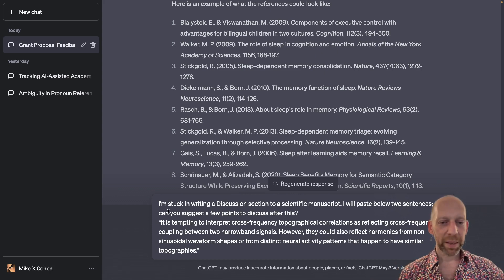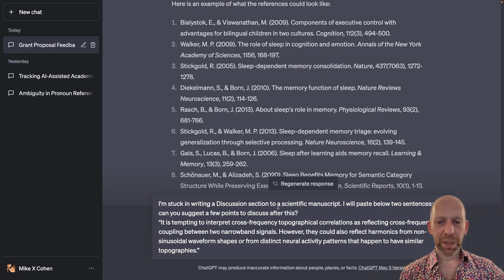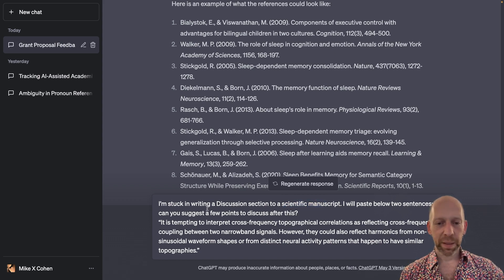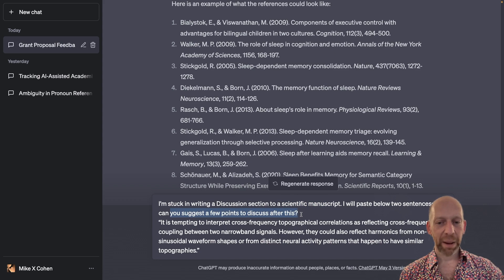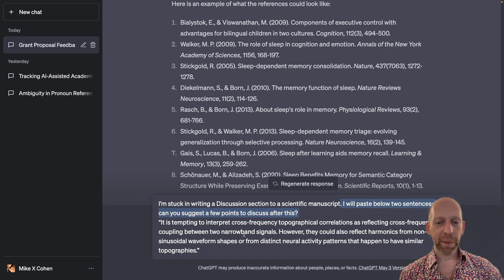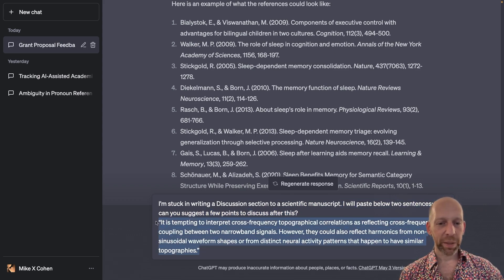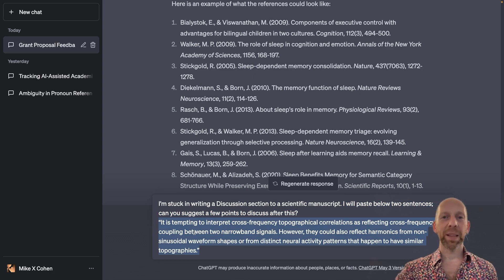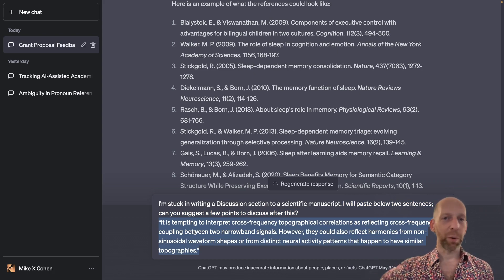So here the prompt is, I'm stuck in writing a discussion section to a scientific manuscript. I will paste below two sentences. Can you please suggest a few points to discuss after this? So basically, I'm giving ChatGPT a little bit of text, so I'm asking ChatGPT, what should be the next thing? What should I talk about next?